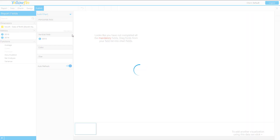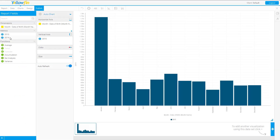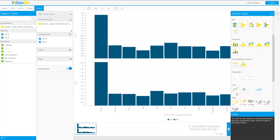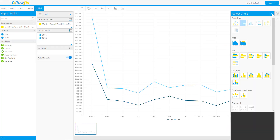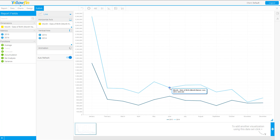Now let's jump over to the charts tab. It gets very simple here — drag in the month, we already have 2015, so let's drag in 2014 as well. Instead of a bar chart, let's switch to a line chart — and there we have it. We have 2015 as the dark line and 2014 as the lighter blue line.